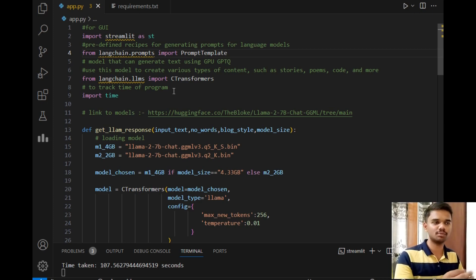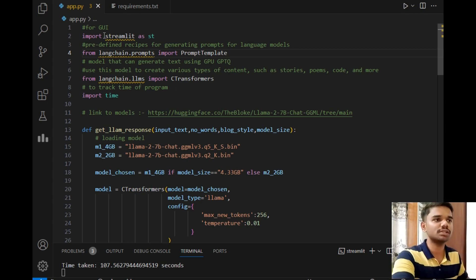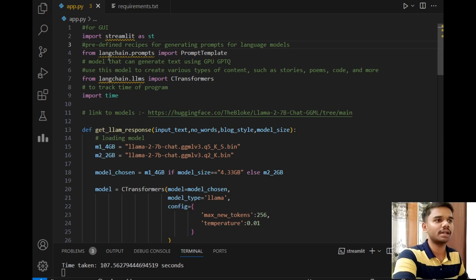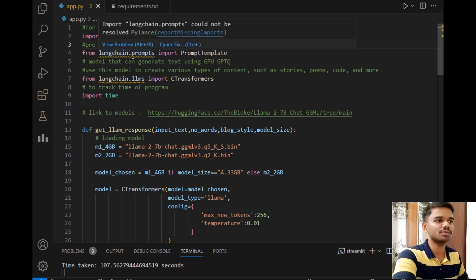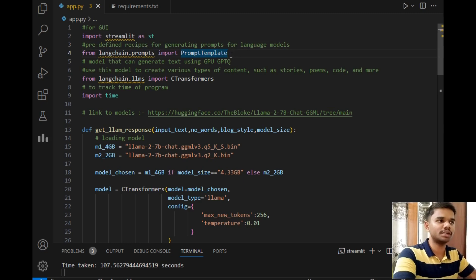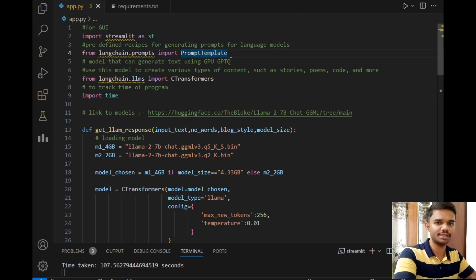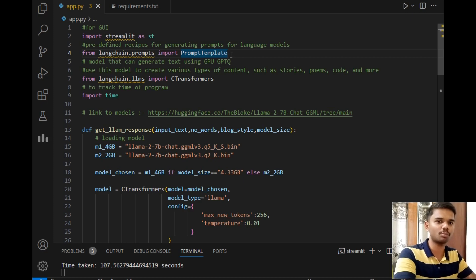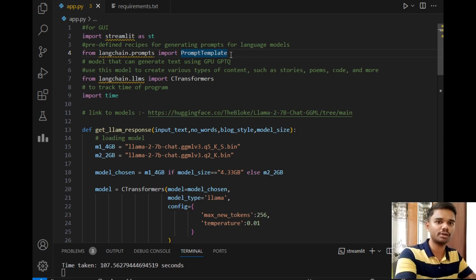Now let's explore the project. First is the Streamlit package to create a beautiful GUI. Then second is from langchain.prompts import PromptTemplate. So this PromptTemplate method is simply used for generating prompts for language models. Normally, when we use ChatGPT, we simply type something—that typing is called a prompt.